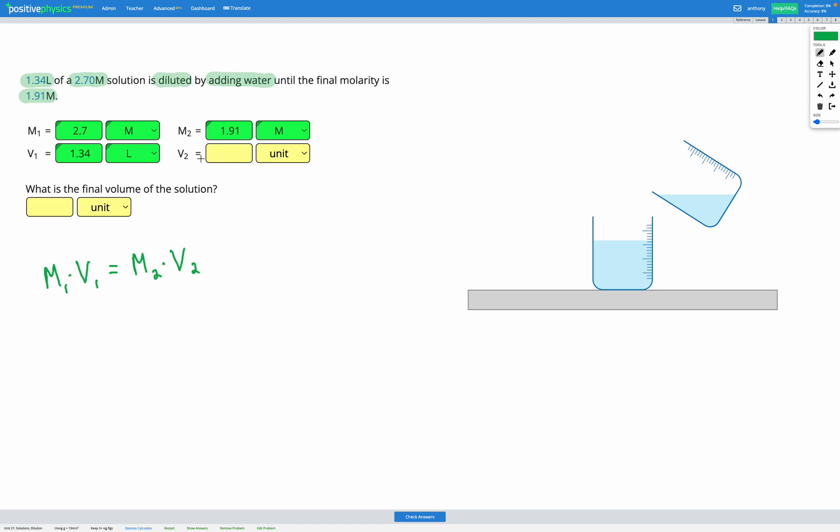Okay, we're trying to find V2. In our equation, V2 is currently multiplied by M2, so let's divide by M2 on both sides. The M2's are going to cancel on the right, leaving us with our equation V2 equals M1 times V1 over M2.